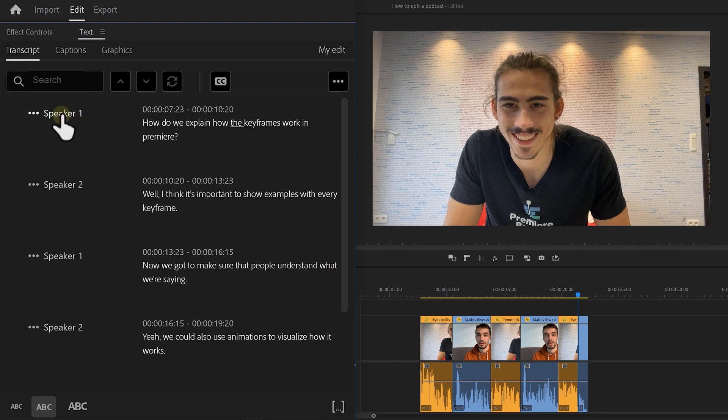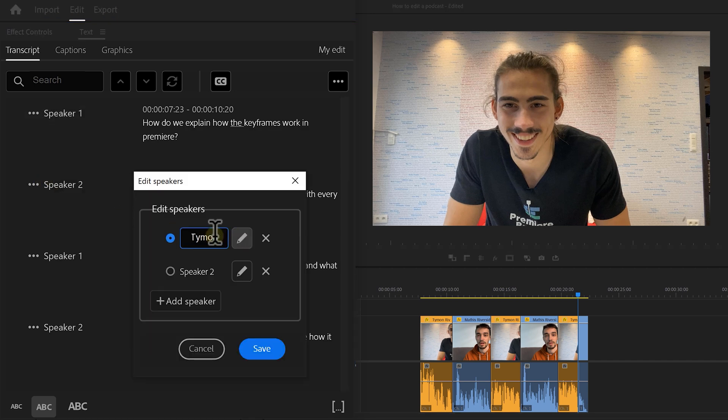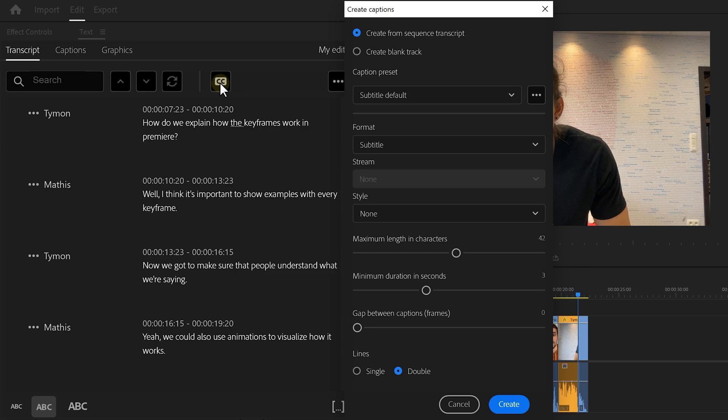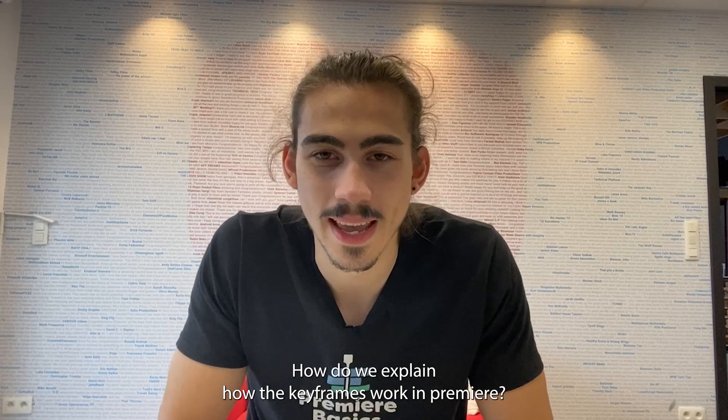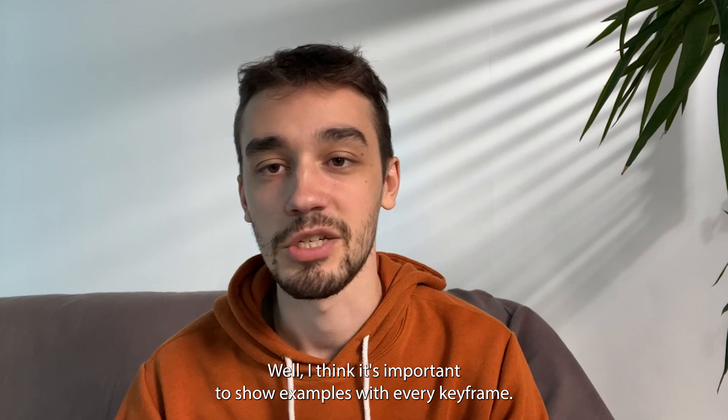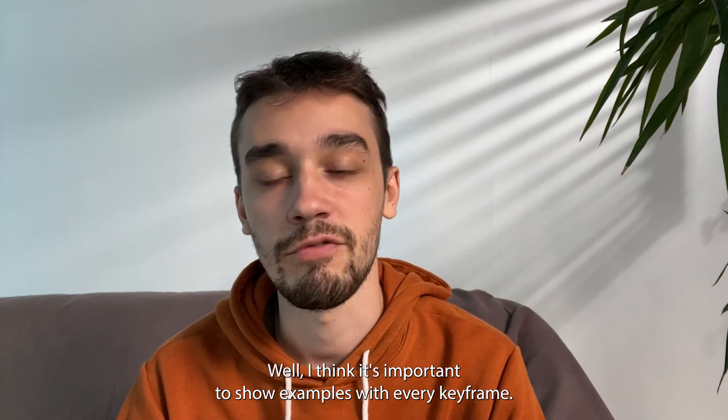Now, open up the menu next to speaker and select edit speakers. Here, you can change the name of the one who's talking. Then, click on the CC button. This will open up another window where you can customize the captions. Click on create and there you go. Your podcast has subtitles.